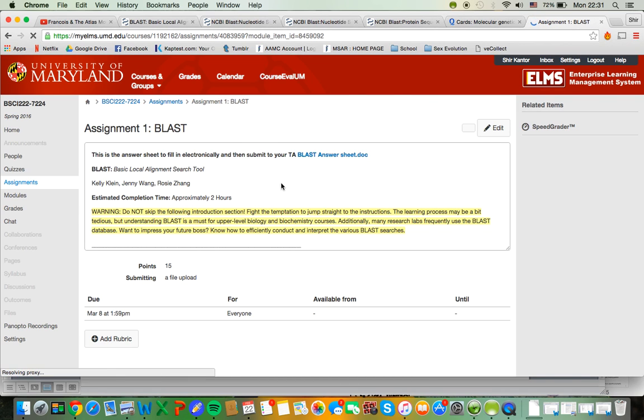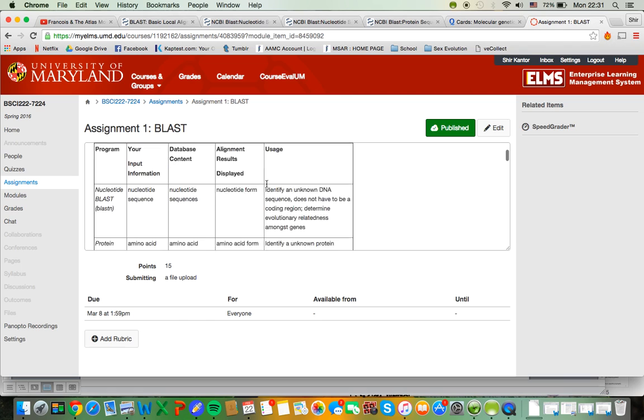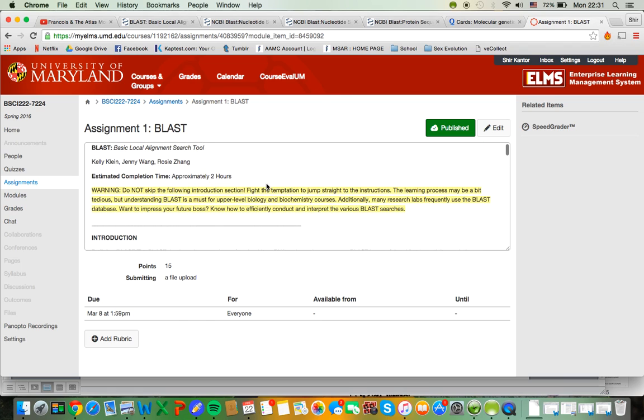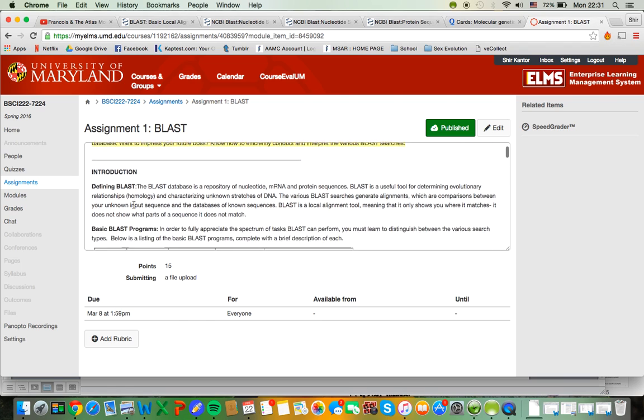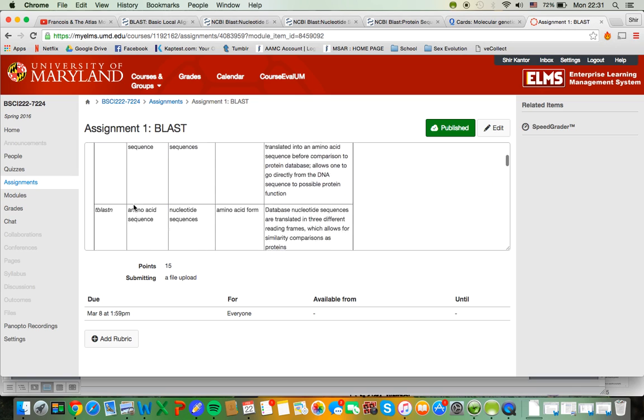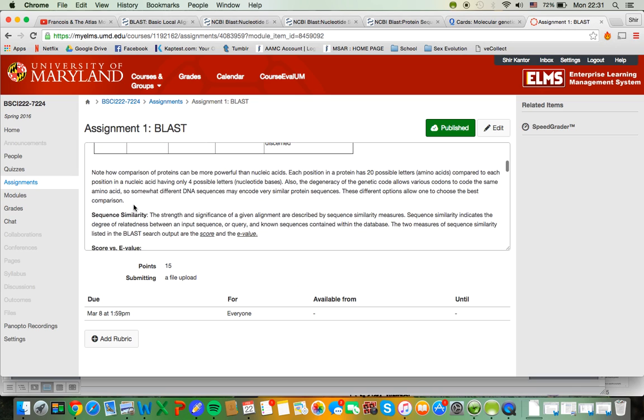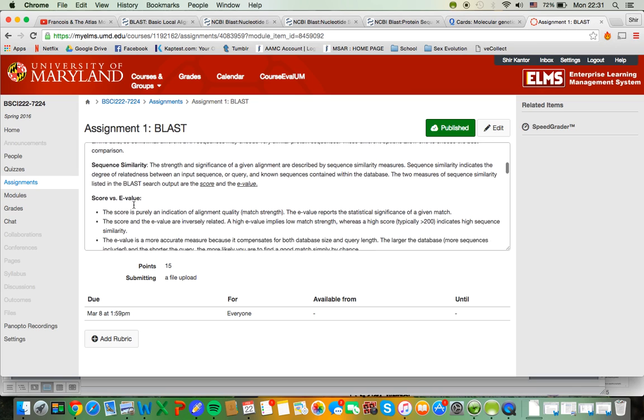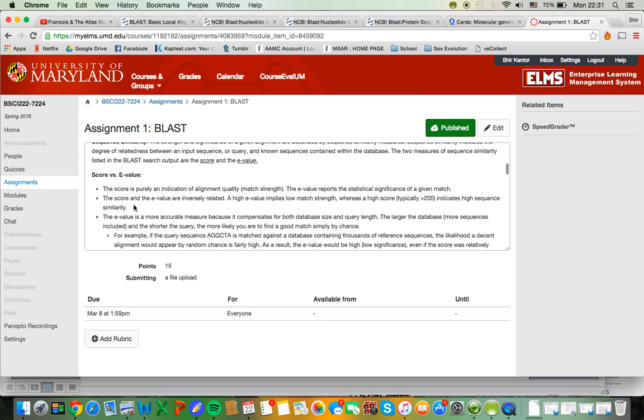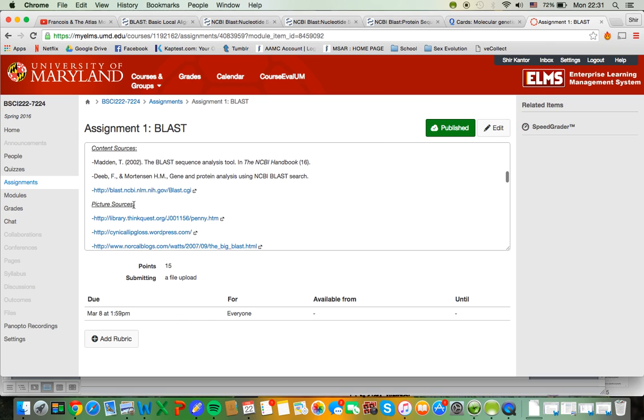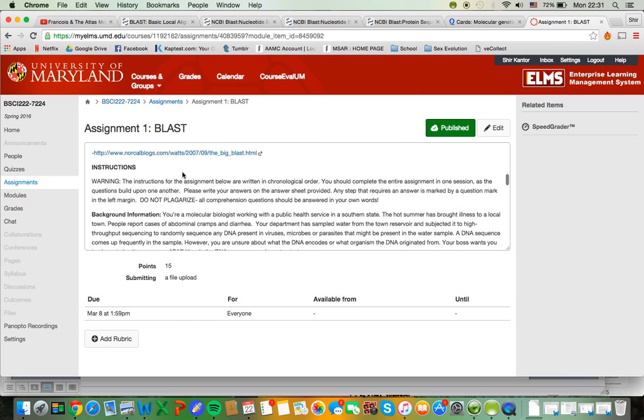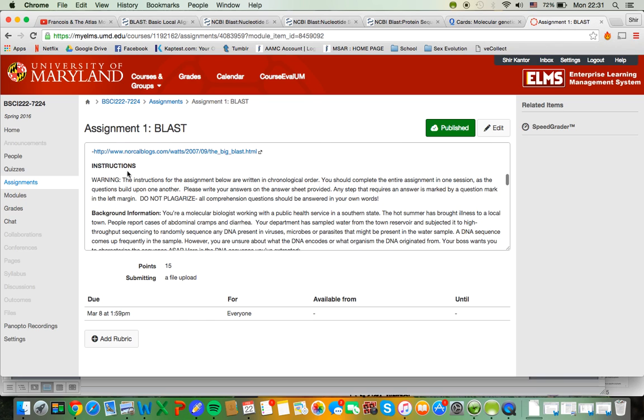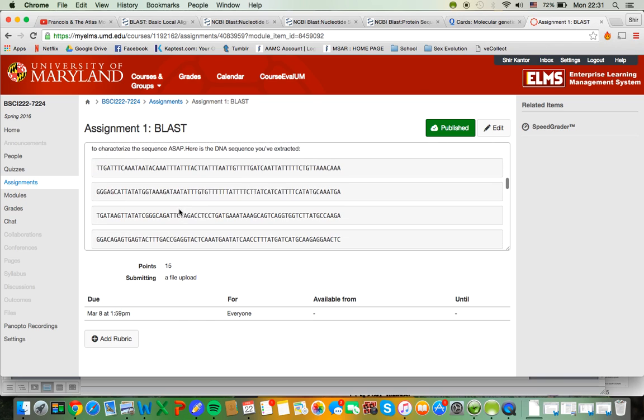Alright, so in this text box are all of your instructions and also there's an introduction that contains a lot of really handy background information that I would highly suggest you read through because it will really help you with the assignment.